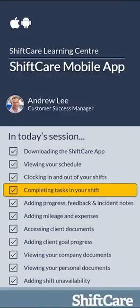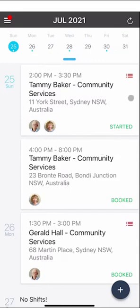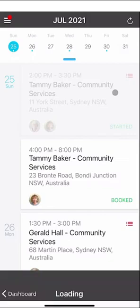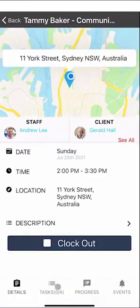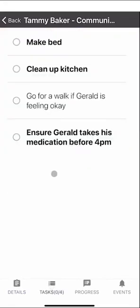Let's take a look at completing tasks in your shift. Shifts with tasks will have three red lines on the top right hand corner. If you click on the shift and go down to the bottom you'll see the tasks — for example, zero out of four completed. Click on Tasks and it will show you the tasks required to be performed during your shift. Any that are bold are mandatory, and if you don't tick those off you will not be able to clock out of your shift.